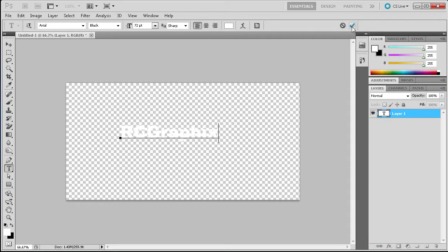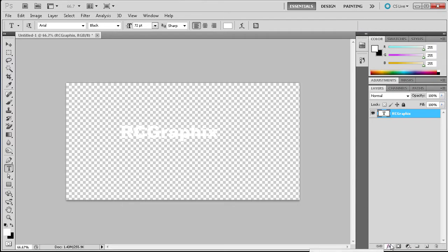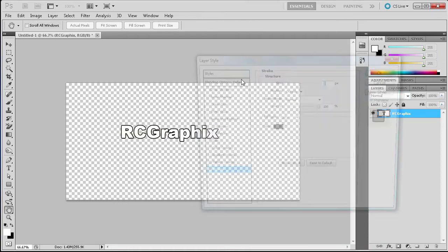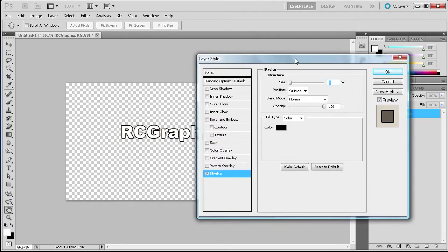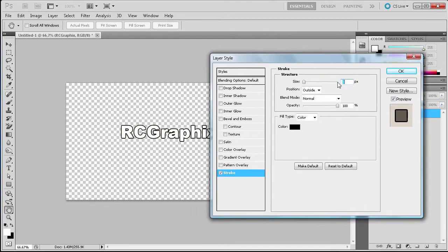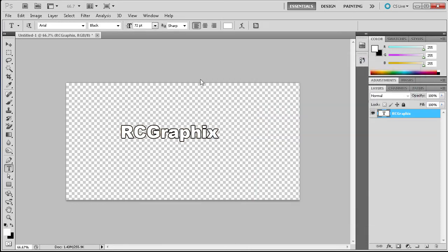I'm going to click the check mark to apply that. Then I'm going to go down and add a stroke by clicking the little FX button at the bottom of the layers palette and go to Stroke. I'm just going to add a stroke of 3 pixels and a color of black, then click OK.